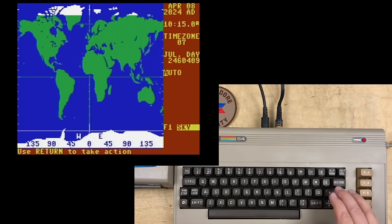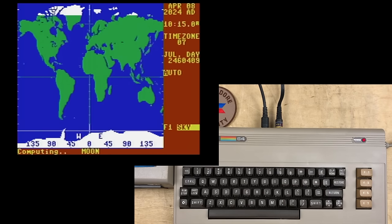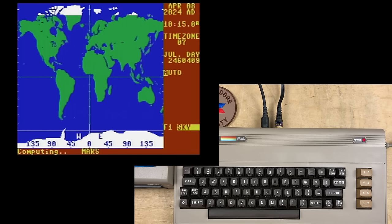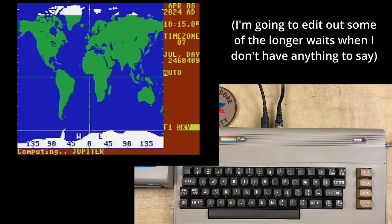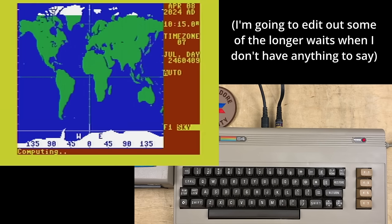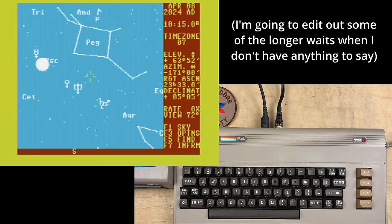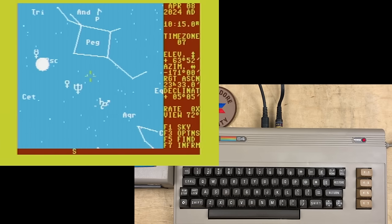Next, we want to look at the sky. And see down at the bottom, it says it's computing the moon, the sun, Mercury. Everything in the sky, it has to figure out again. Okay, there's our sky. It's a really crowded place.